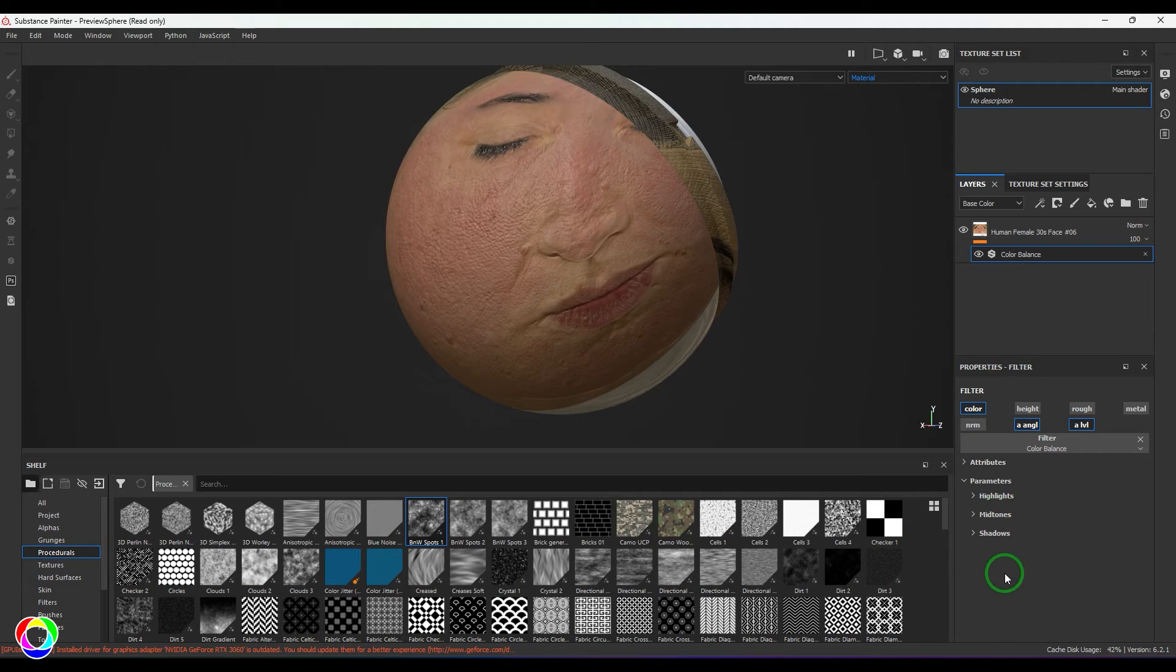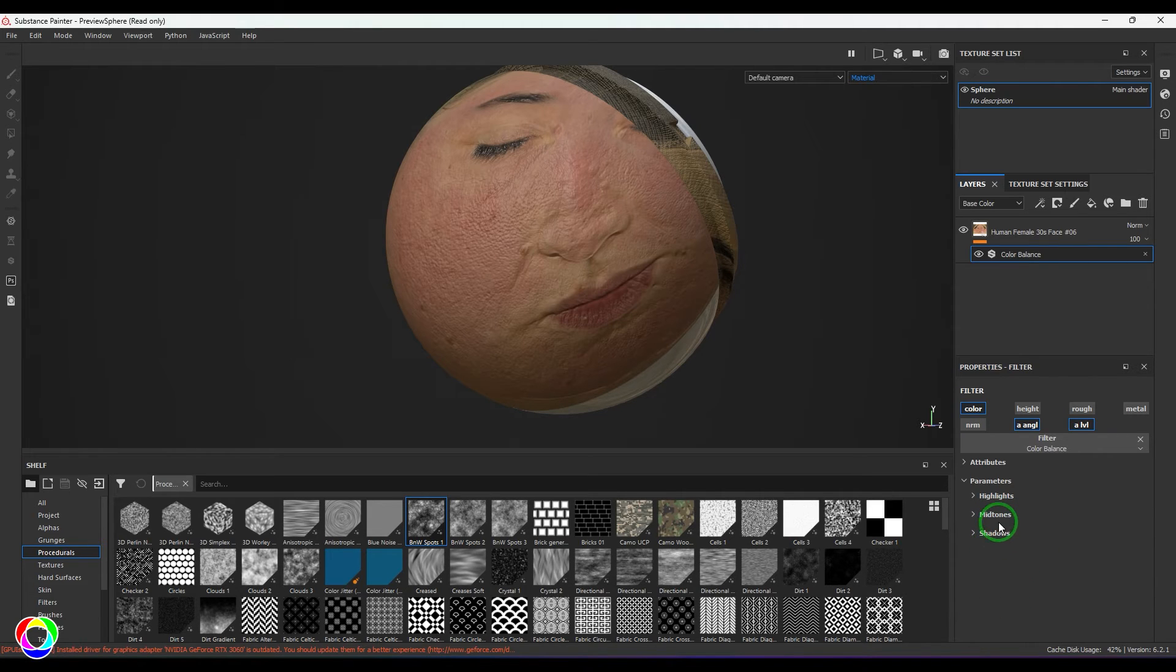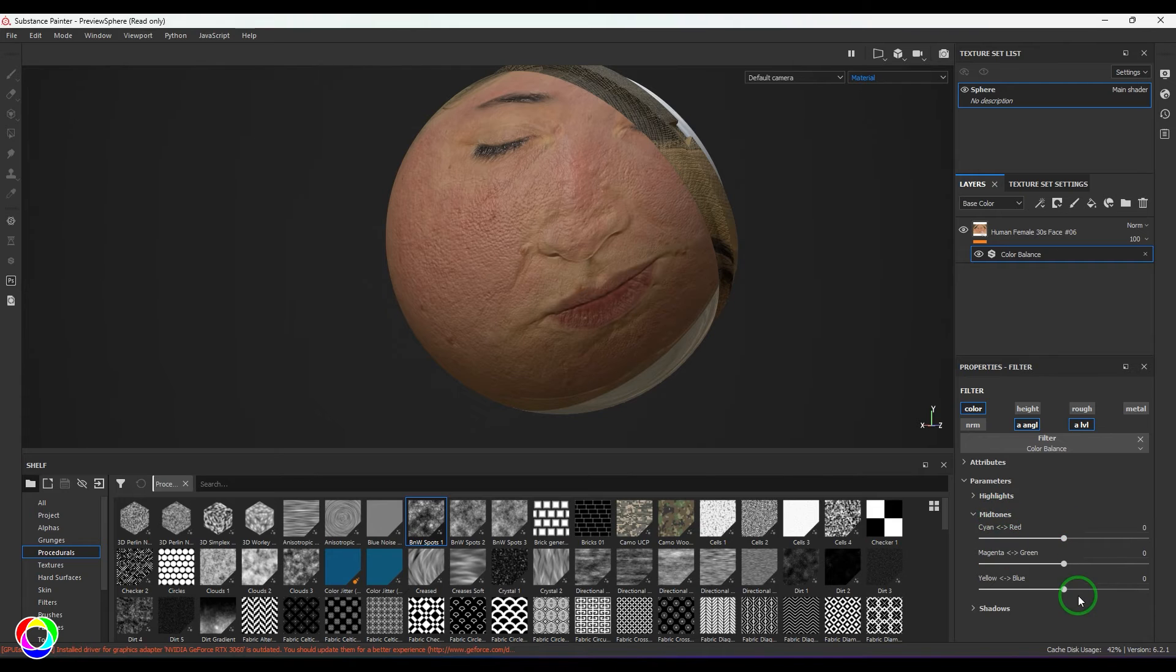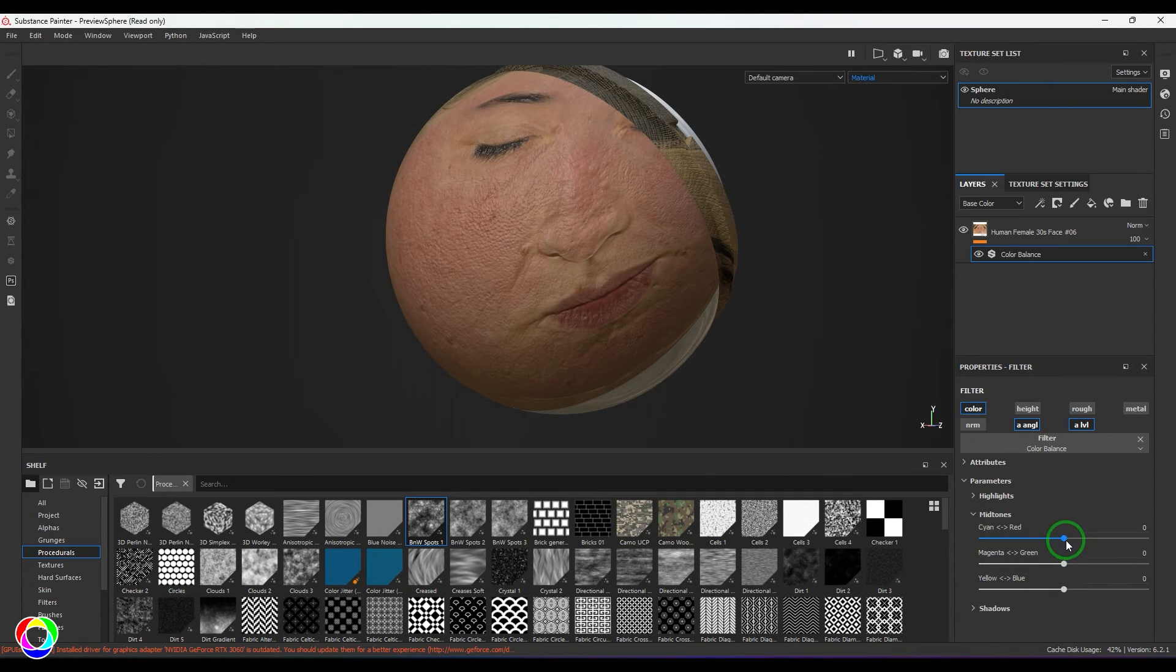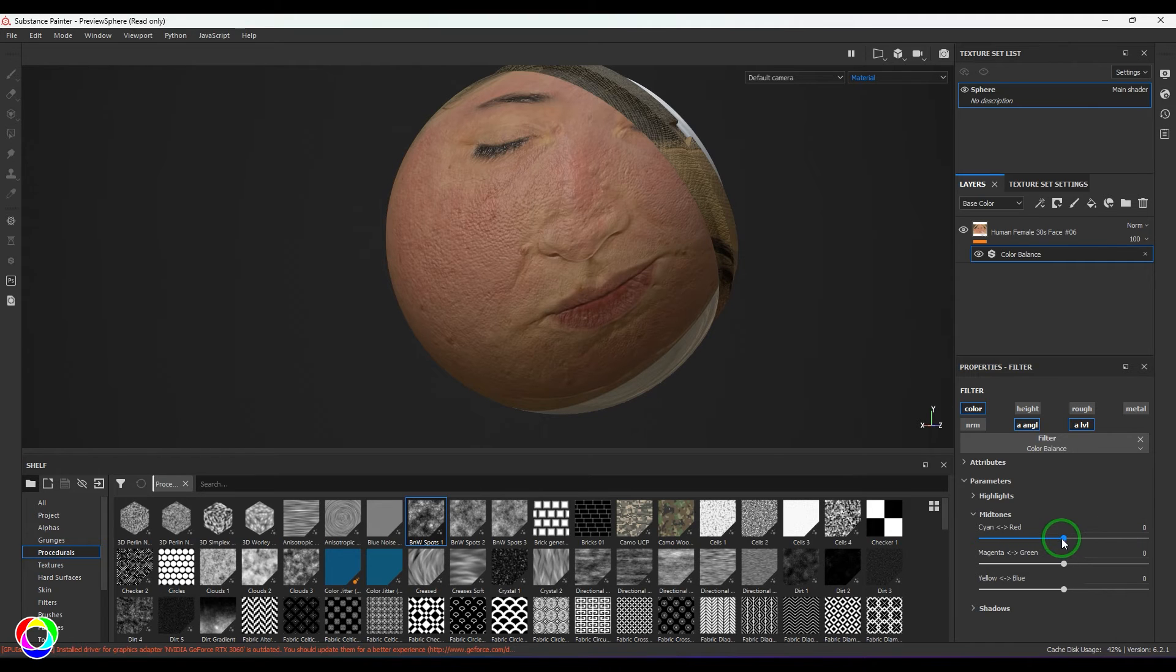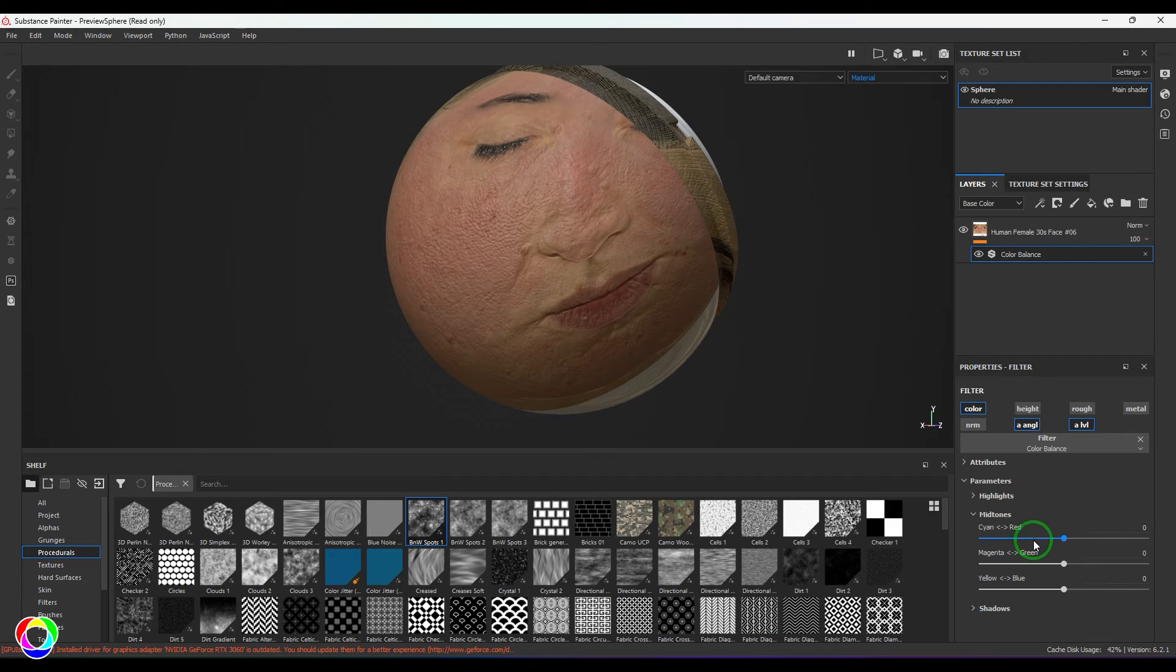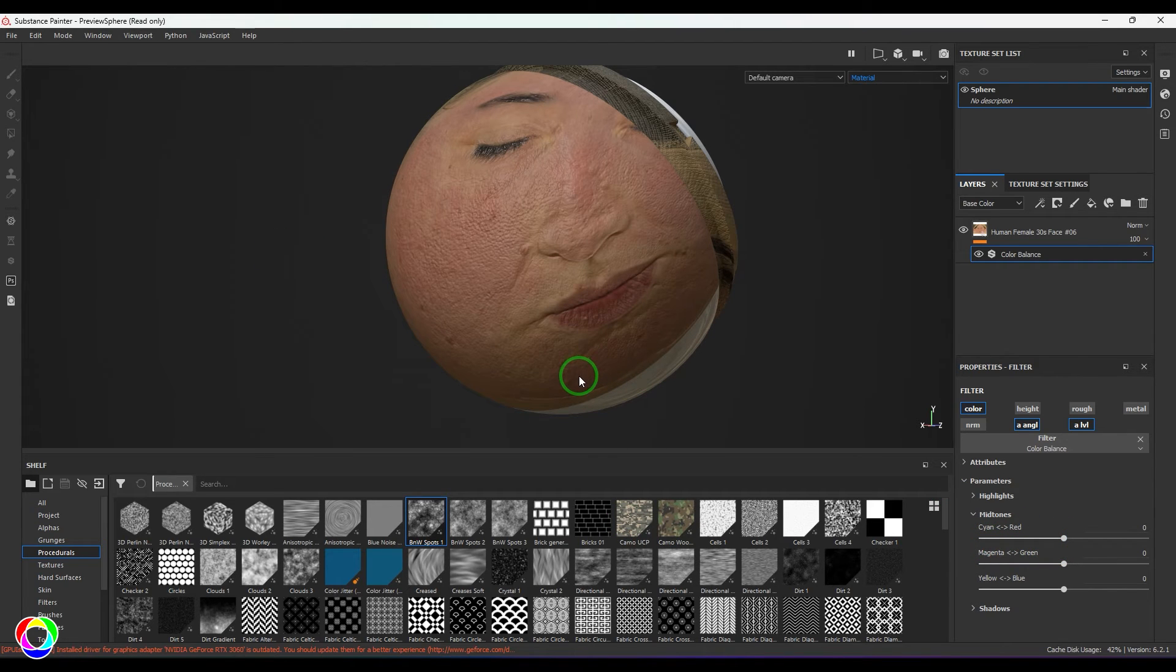We have three things here: highlights, midtones, and shadows. We have three sliders: red, green, and blue. If you increase the red value from zero, the red in the midtones will be multiplied. If you reduce it, red in the total image will be subtracted in the midtone region.